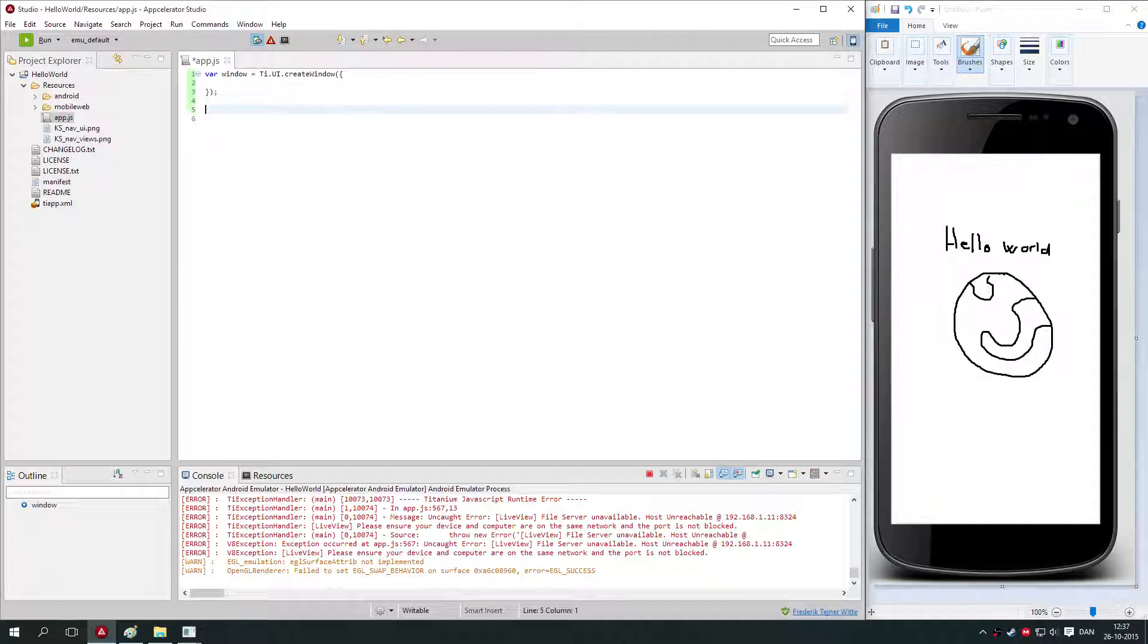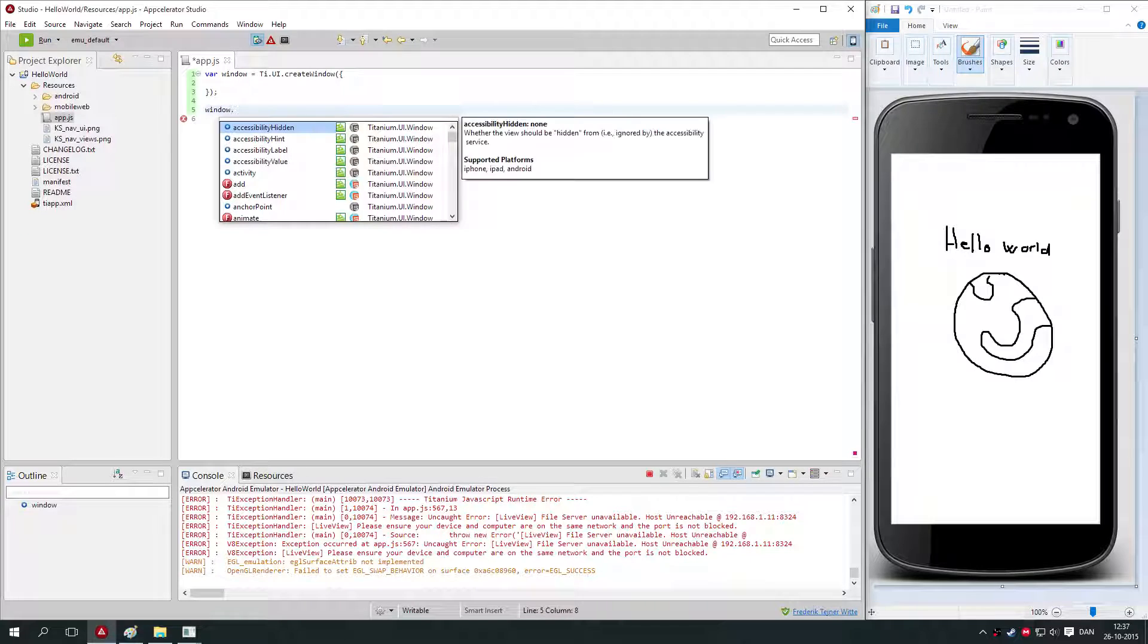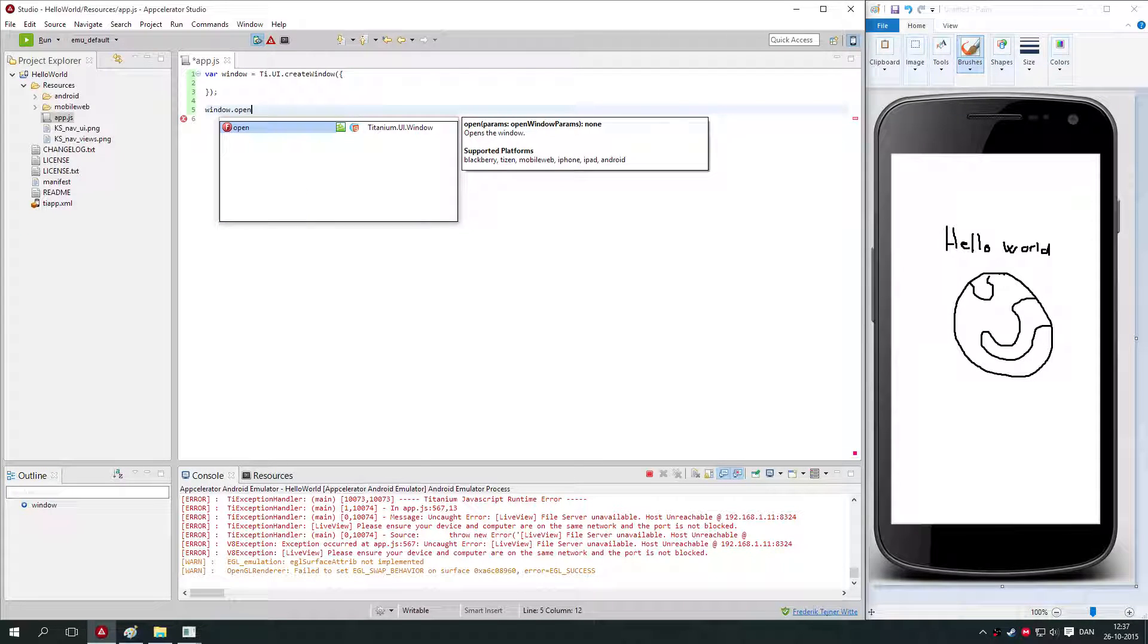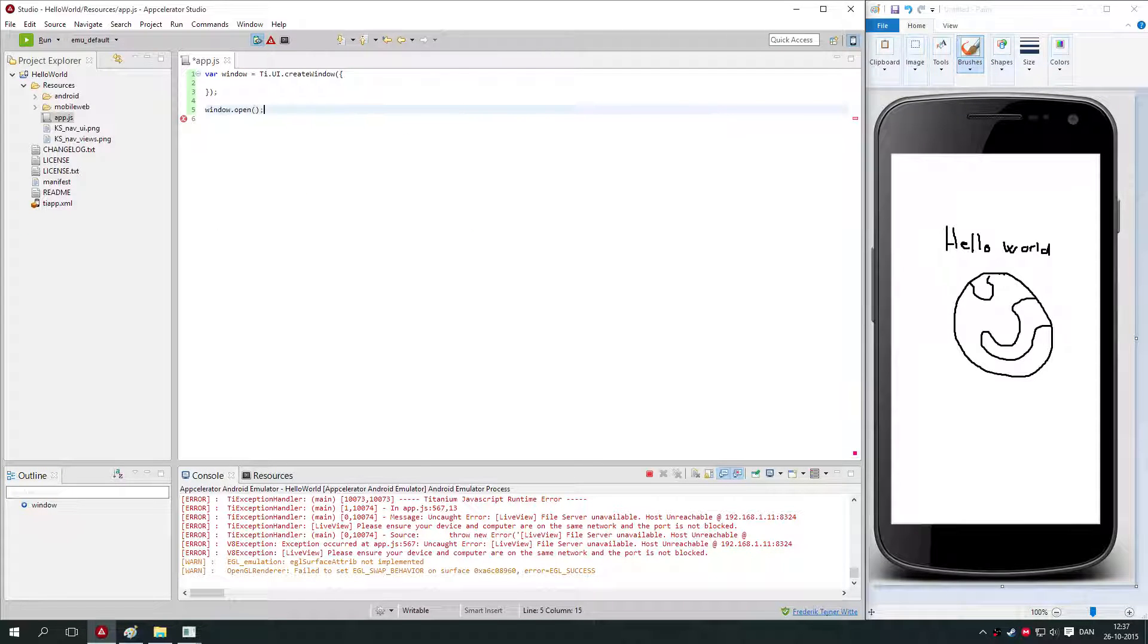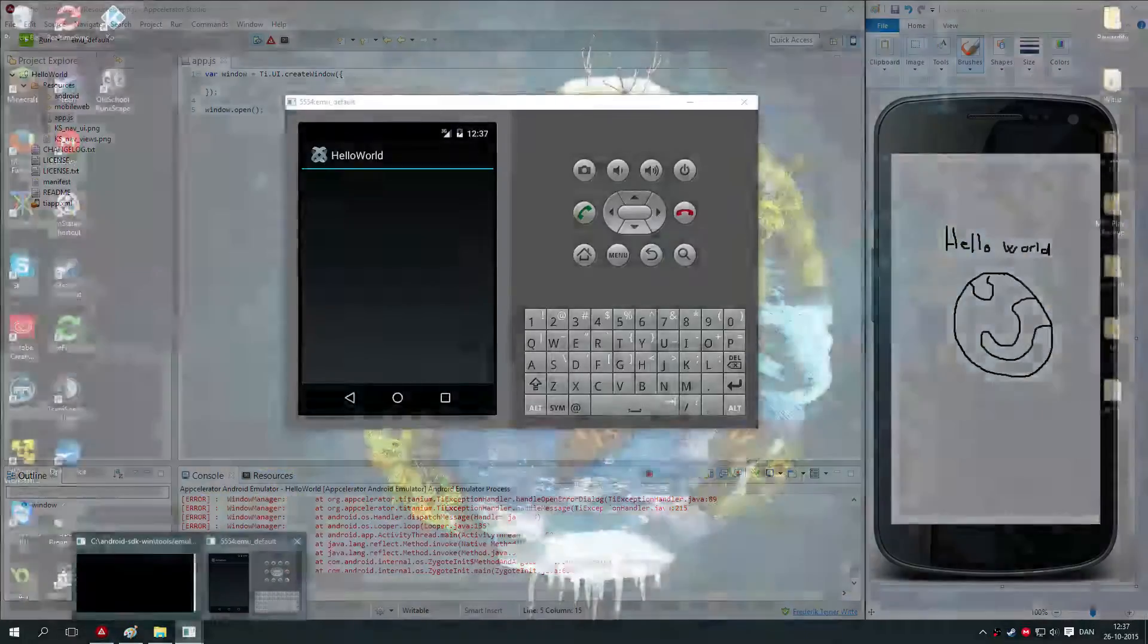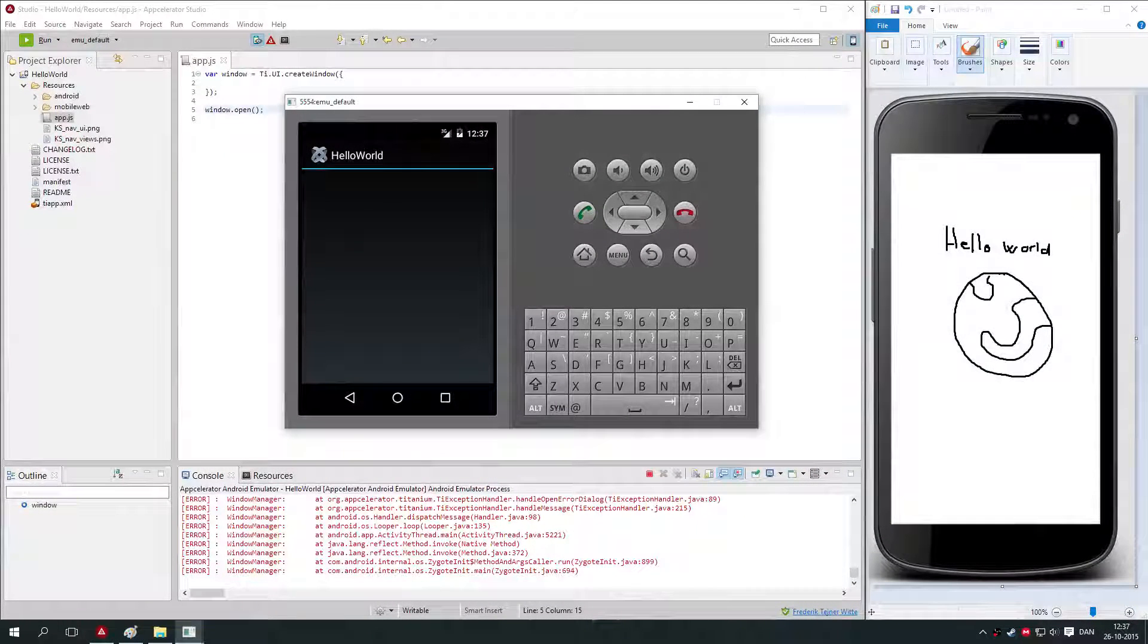We have the window, we've created it, we need to open it. We simply say window.open. We save the code and we go back to our emulator here, and we see that our window has opened.